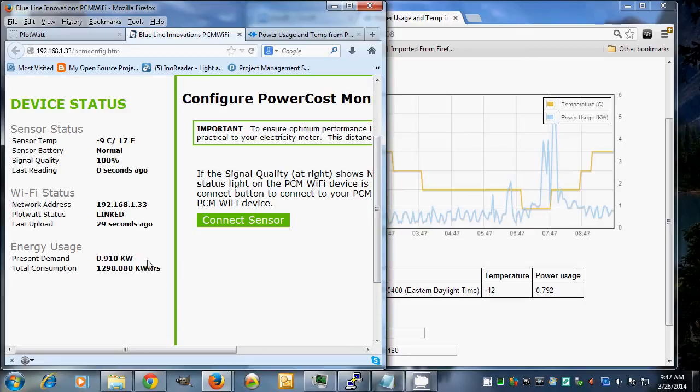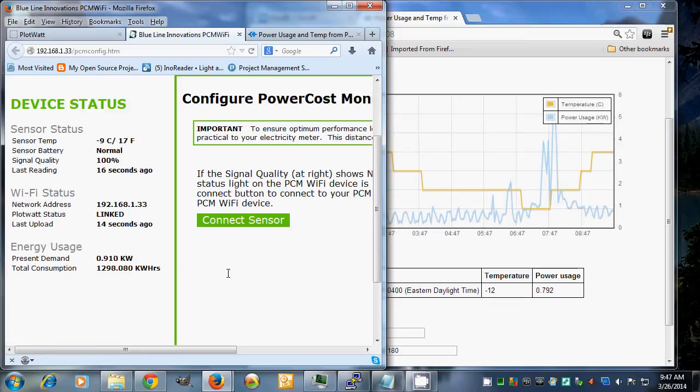All I'm doing is going in and grabbing this data, the present demand and the sensor temperature, which is minus 9. I also have to correct it by a couple of degrees, so it's actually minus 11 outside.